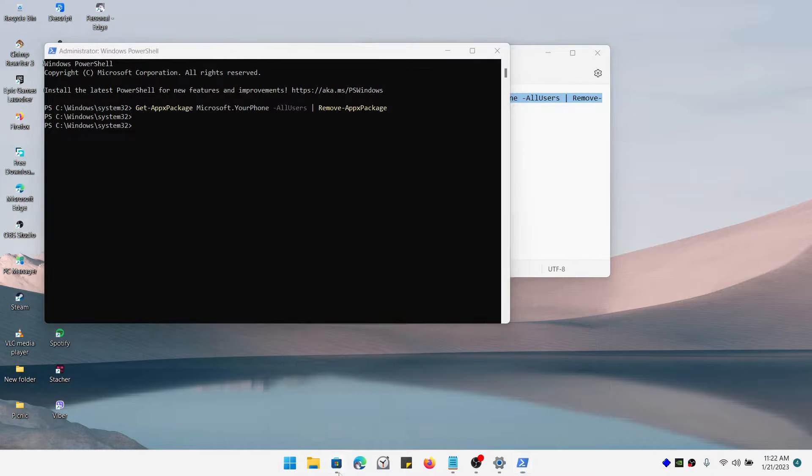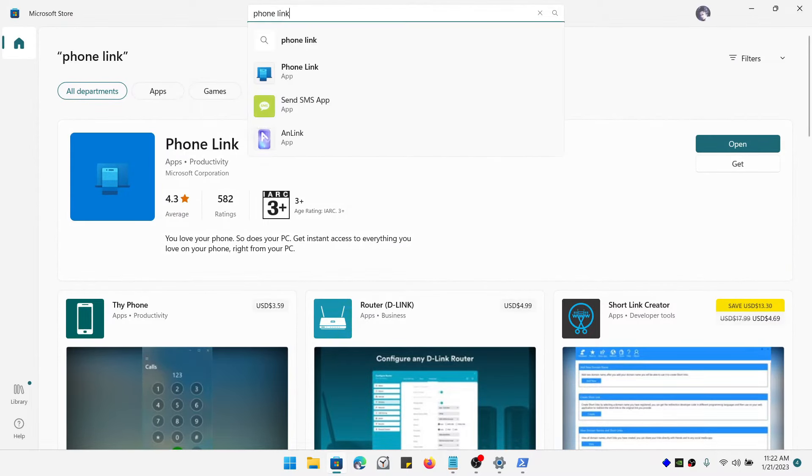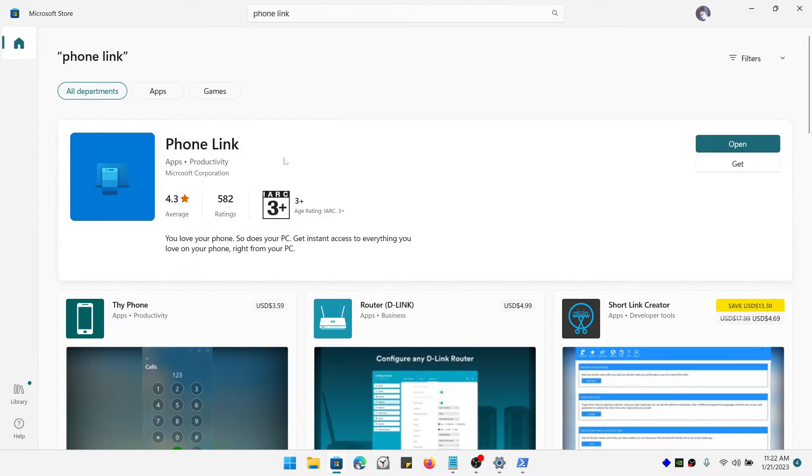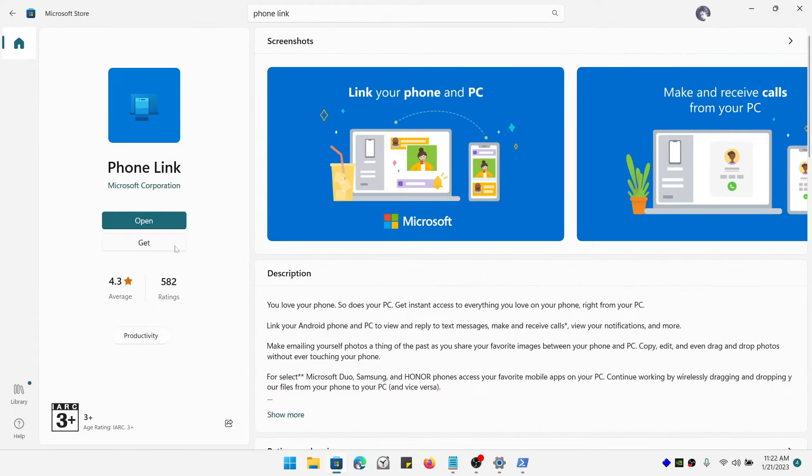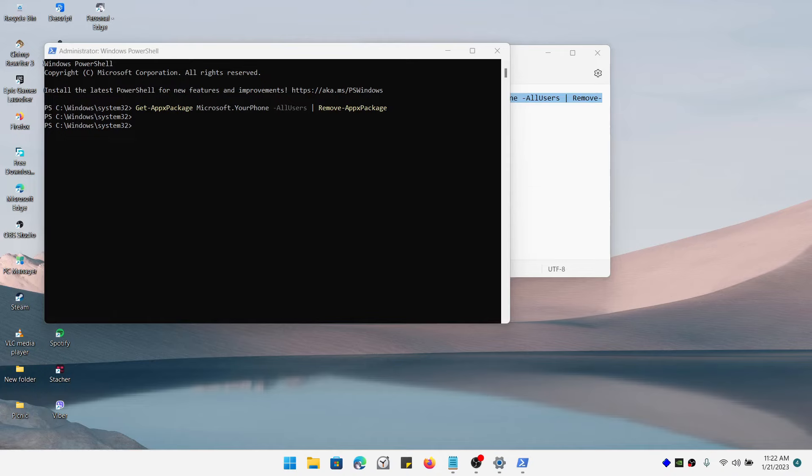Also, you can get Phone Link from the Microsoft Store. If you search for Phone Link, there you go. You can install this. You can get this and open this application. Click on get and that's going to download the application.